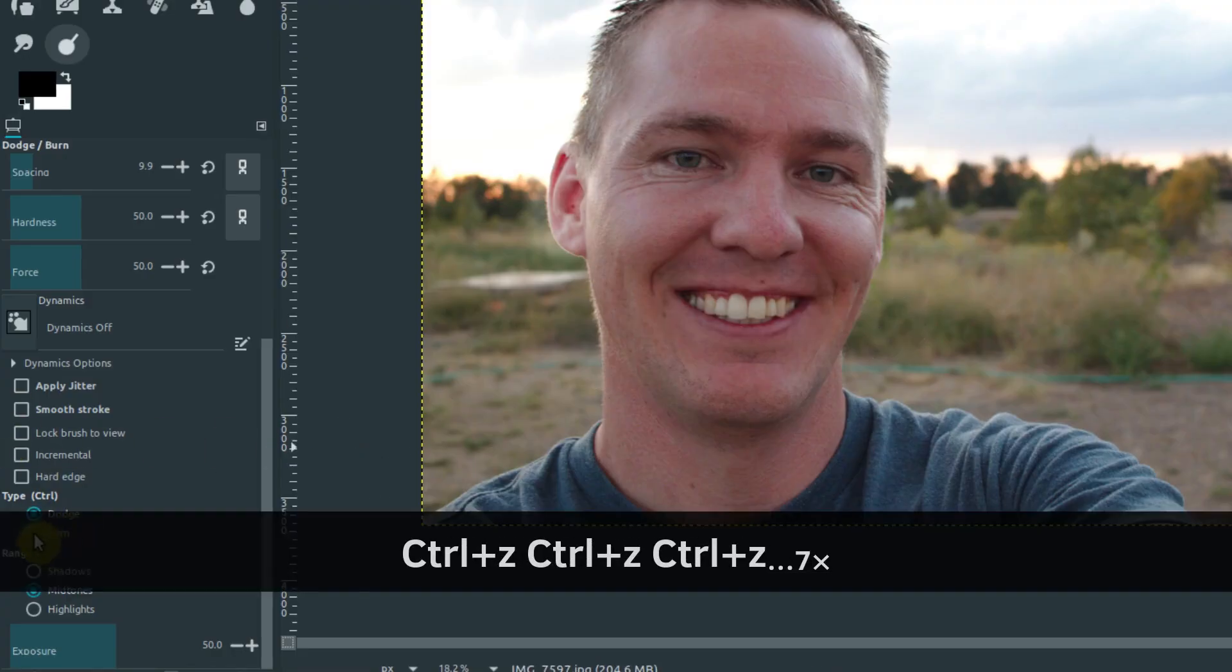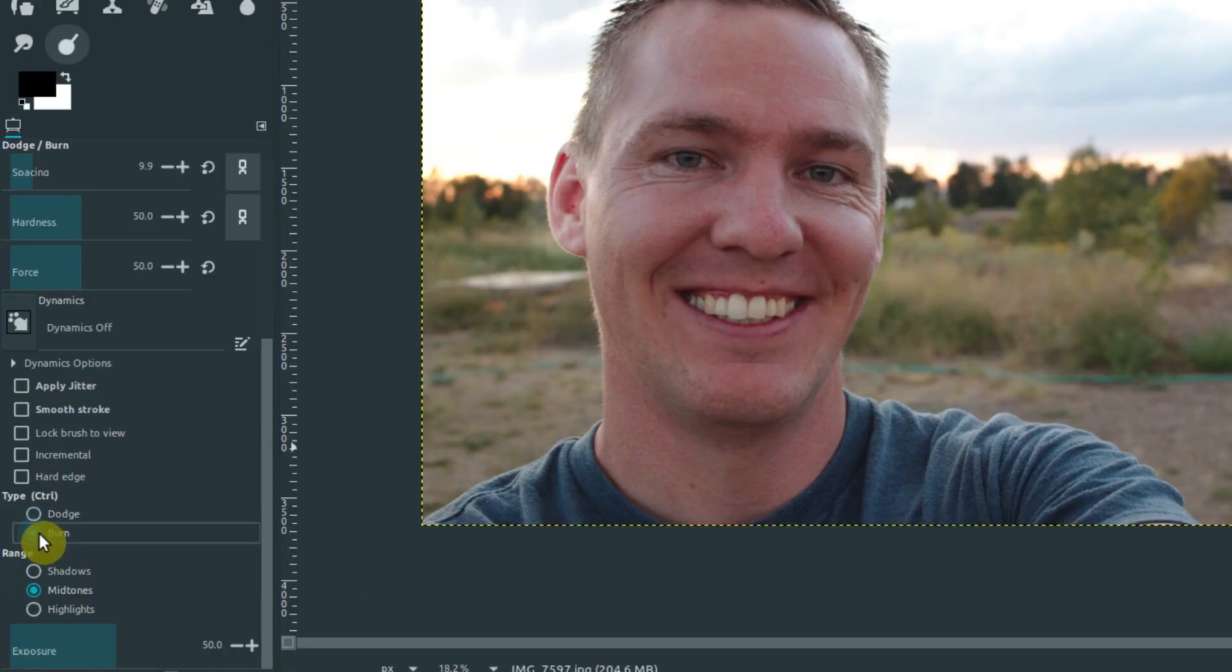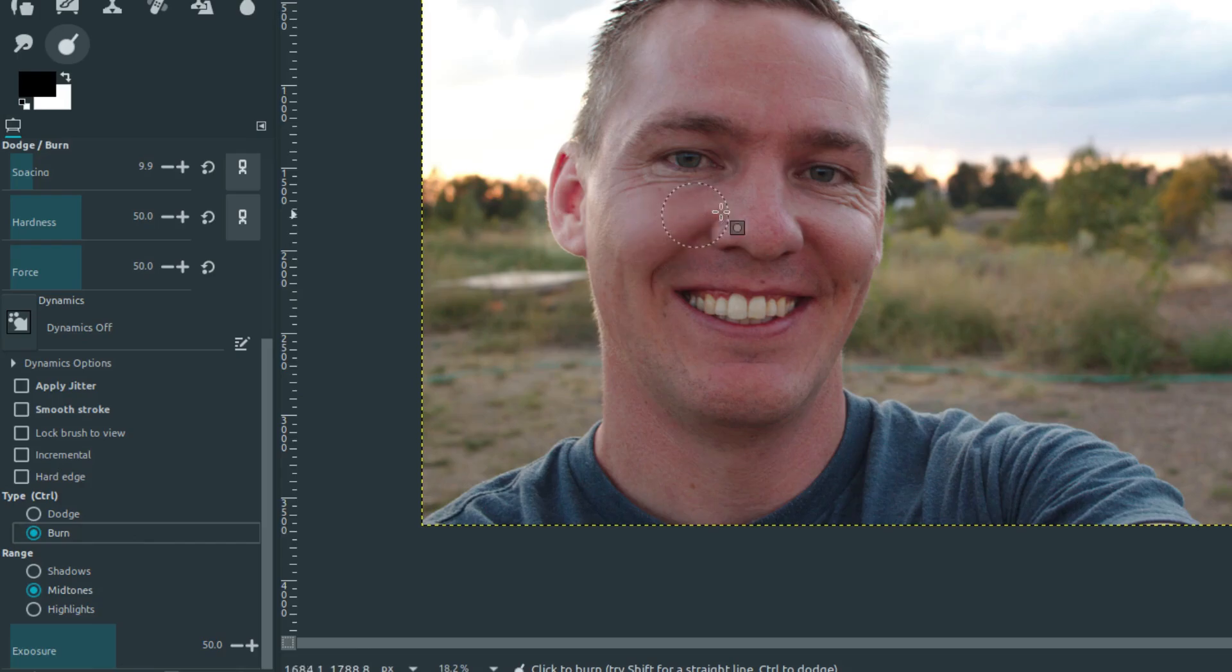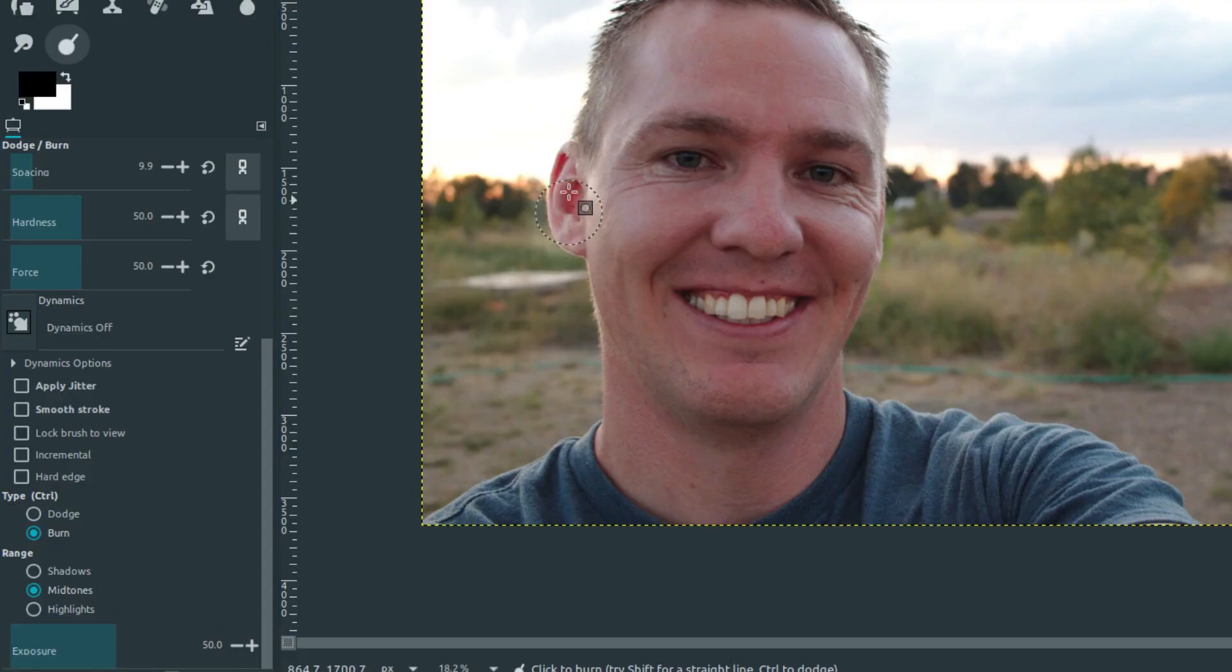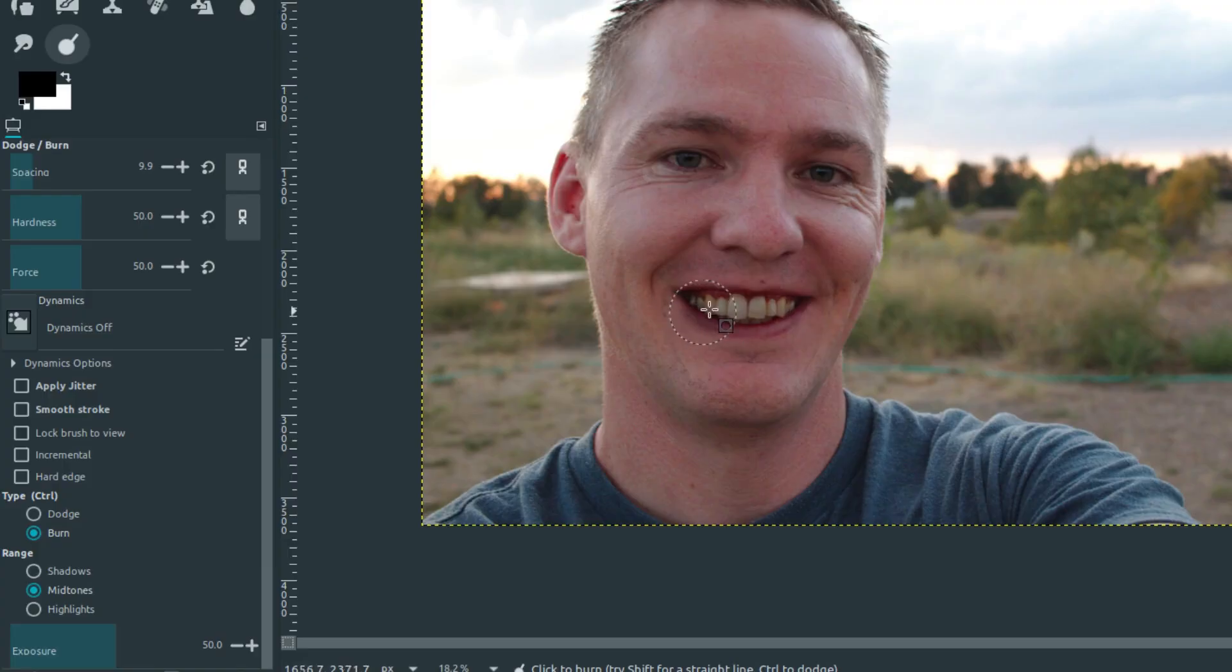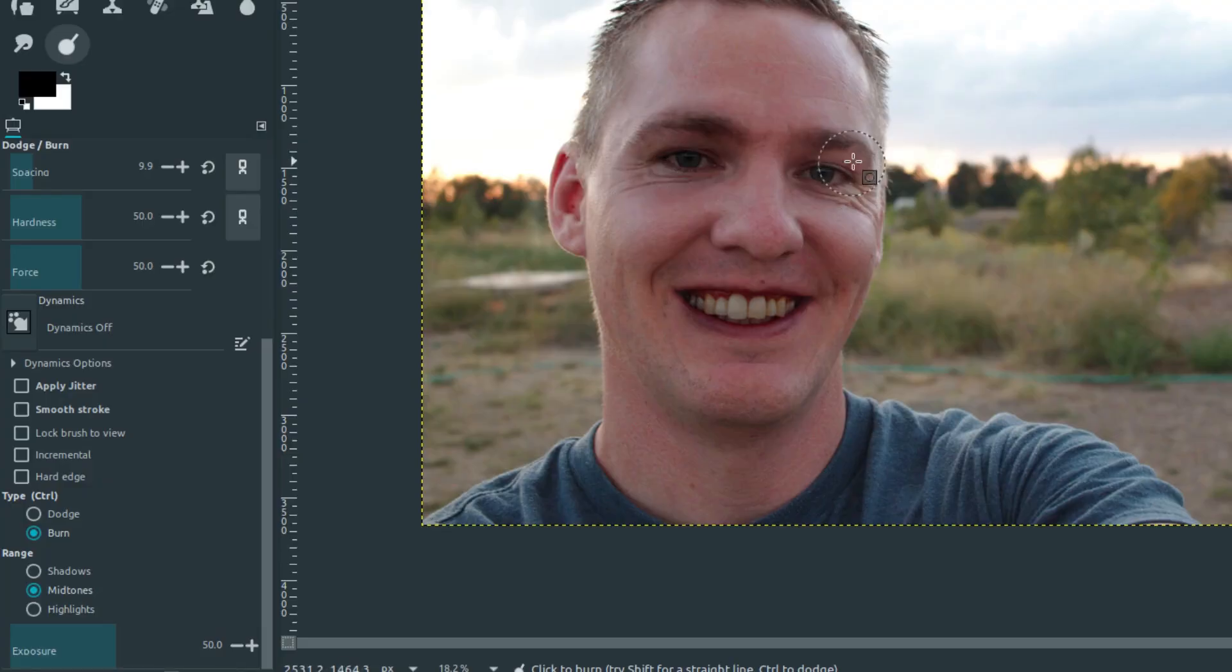Burn is going to be the opposite. If we select burn down here, burn makes the colors more dark—whatever's in that area, it makes it darker and more pronounced. I can make my ear darker, make my teeth darker. So it lightens up or darkens up the area. Look at that, you can make it look like I have more makeup or something. So that's dodge and burn.